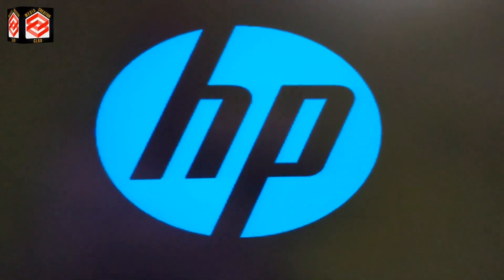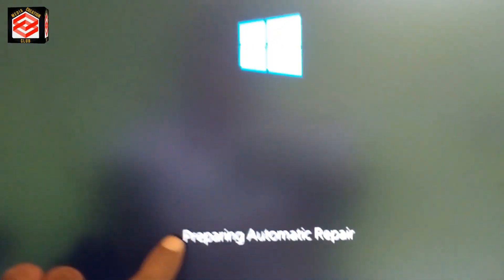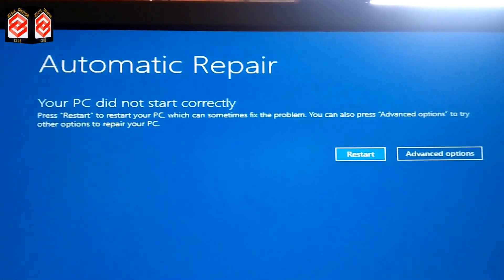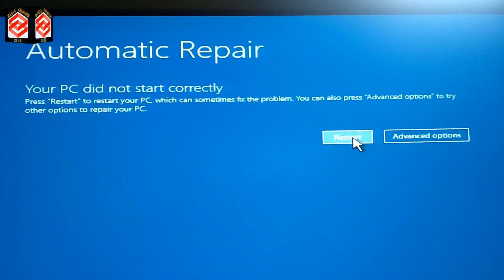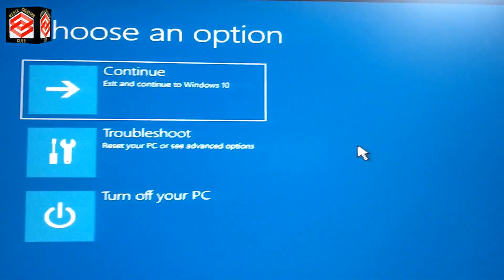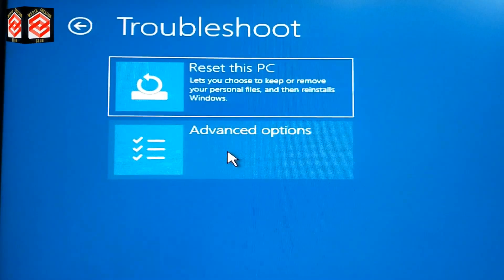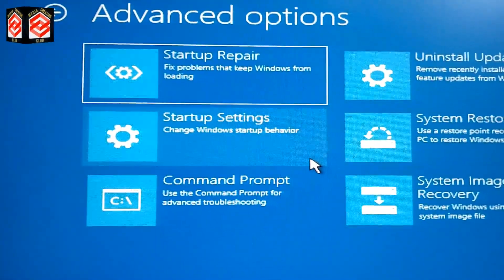You can now see 'Preparing Automatic Repair' on screen — that's why we restarted several times, to enter repair mode. You'll see two options: Restart and Advanced Options. Click Advanced Options, then click Troubleshoot, then select Advanced Options again.